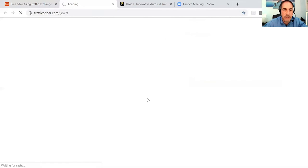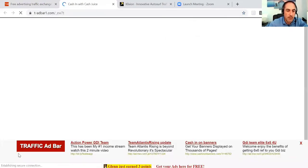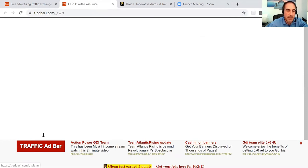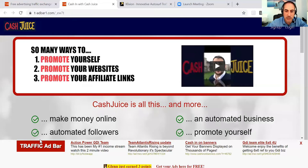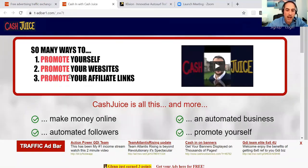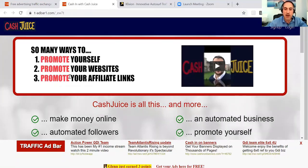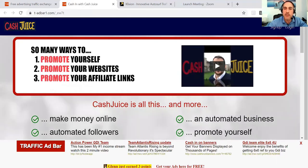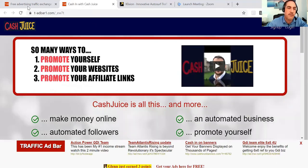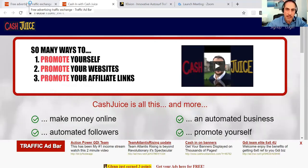Let's click in and see if we can see that on one of mine. Here's the ad bar — this is what Traffic Ad Bar has added at the bottom of my Cash Juice site that I'm advertising. And I've earned immediately about three points for displaying that.